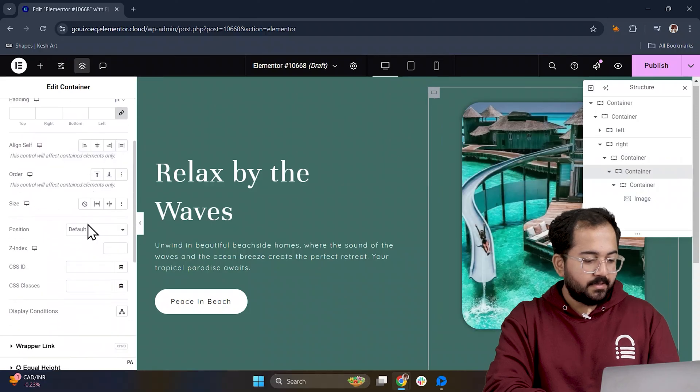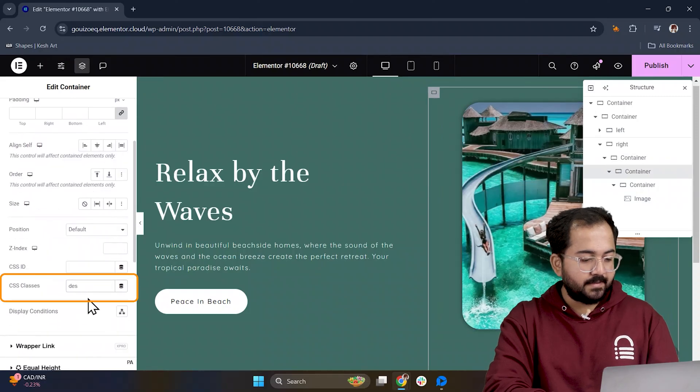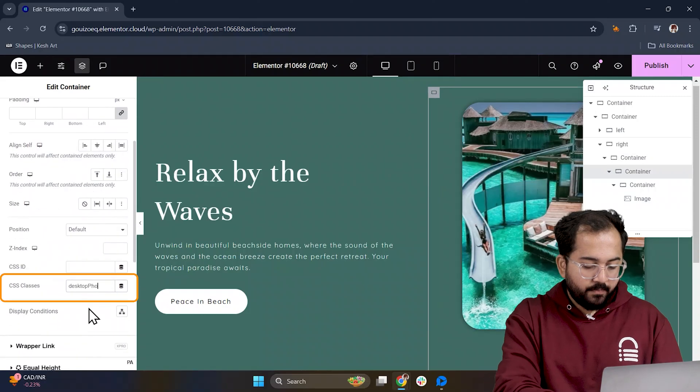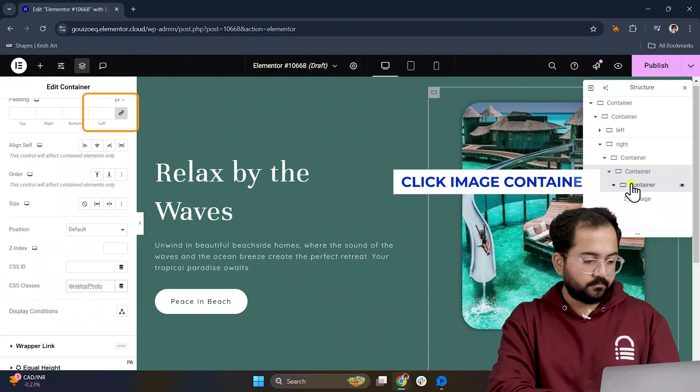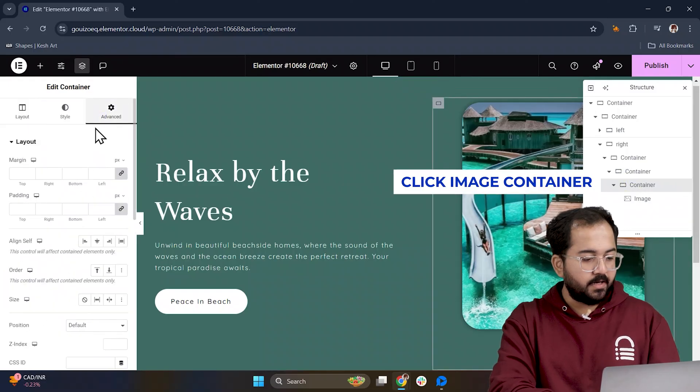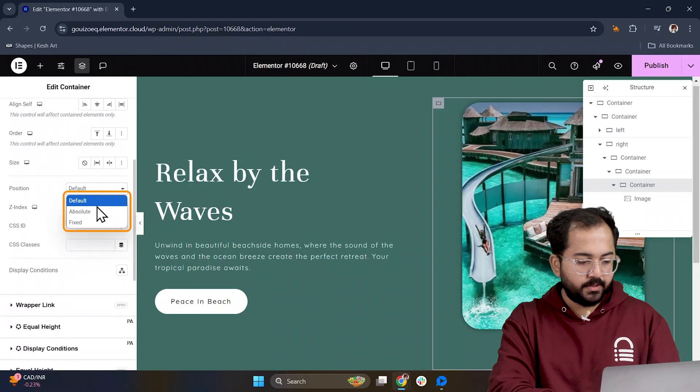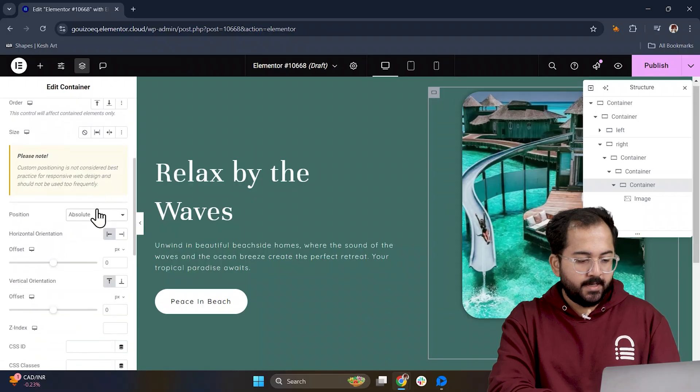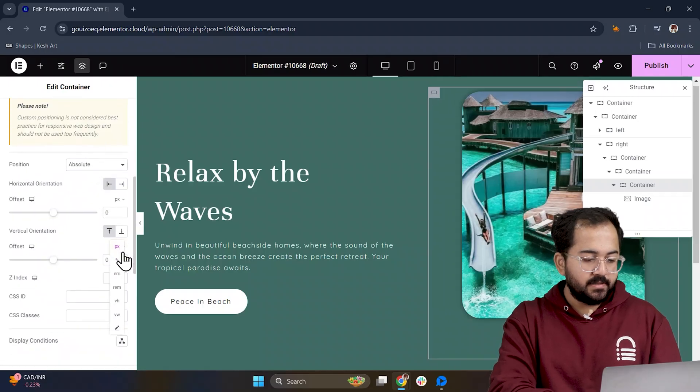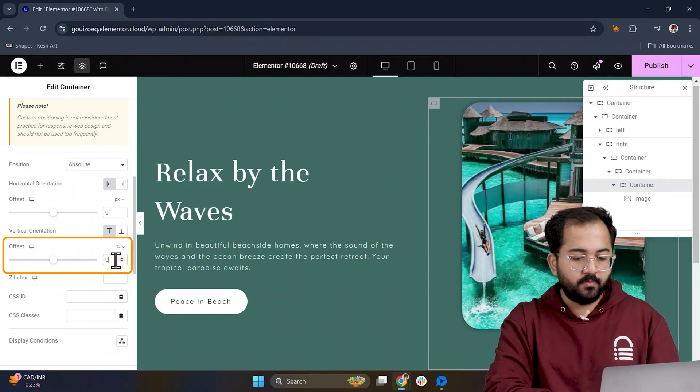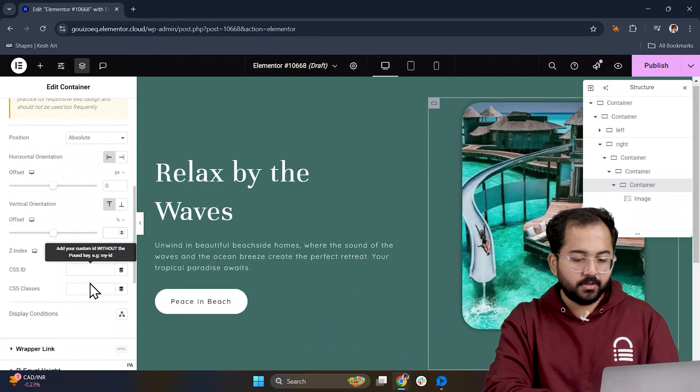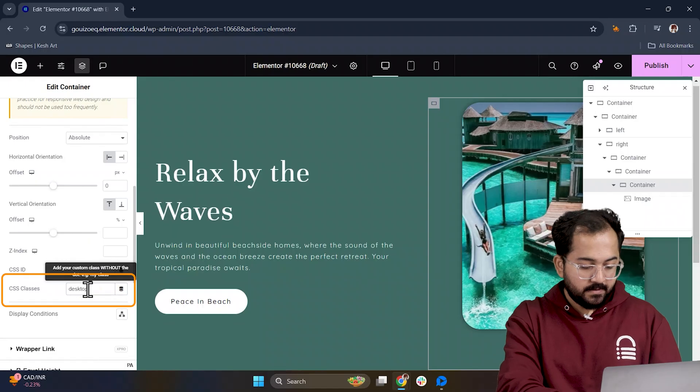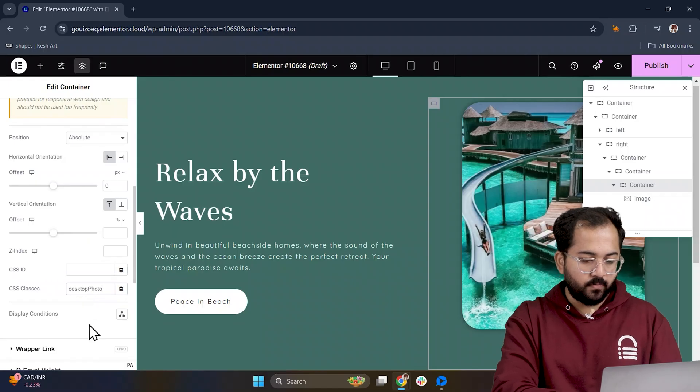In advanced, give the container the CSS class desktop dash photo. Now set the image container's position to absolute and change its vertical orientation from pixels to percentage. Remove the offset value for a cleaner look and set the CSS class desktop dash photo.